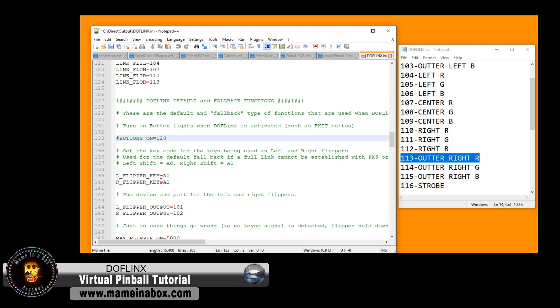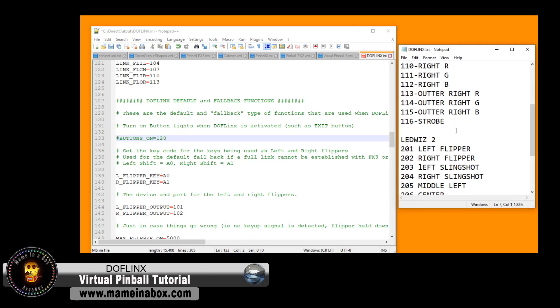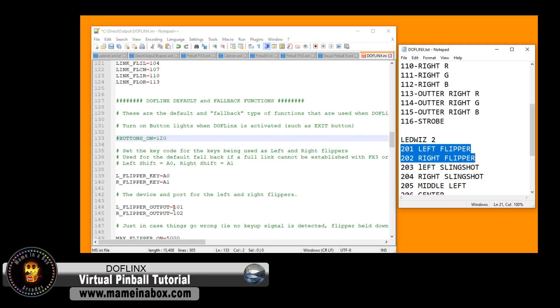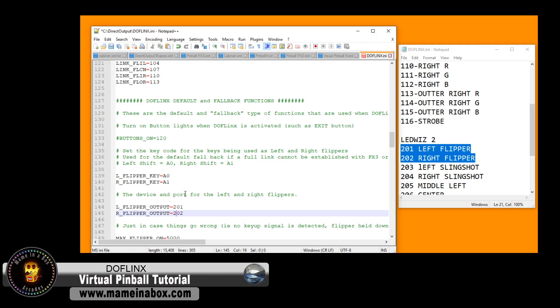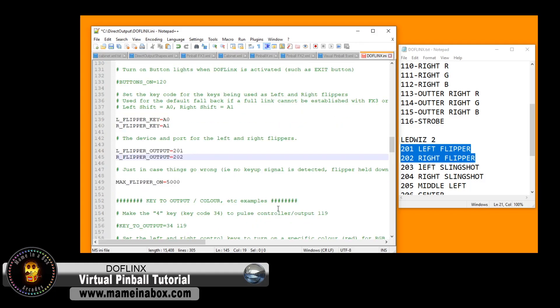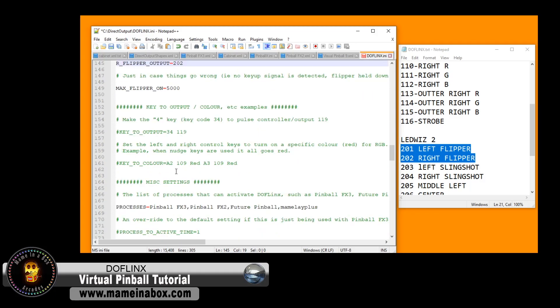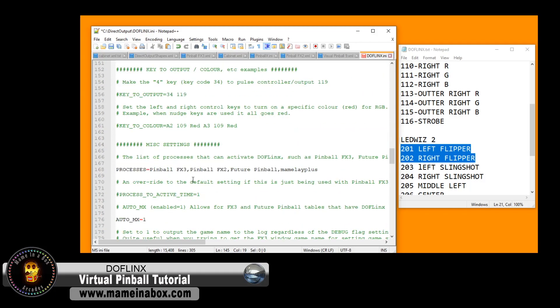Next is the left and right flipper these are the keyboard keys A0 A1 correspond to the left and right shift so feel free to change it but we're always leaving that like the default and then below is your output for your left and right flipper so if you have a solenoid or a contactor see for us on the right it's the second device port one and two.